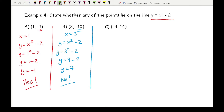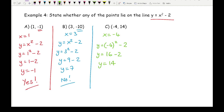For part c, substituting x equals minus 4. Always be careful with negative numbers — I'd recommend putting them in brackets. So it's minus 4 squared take away 2. Minus 4 squared means minus 4 times minus 4: a negative times a negative is positive, so 4 squared is 16, giving 16 minus 2, which is y equals 14. That is the same, so the point minus 4, 14 does lie on the curve y equals x squared minus 2.